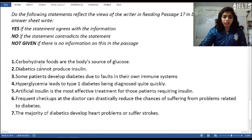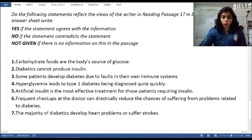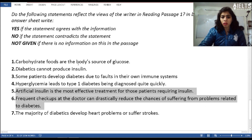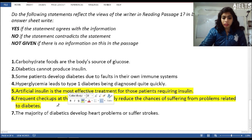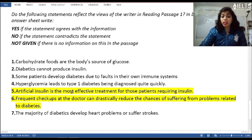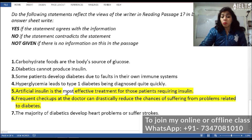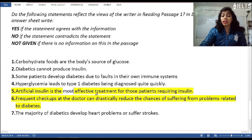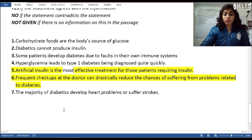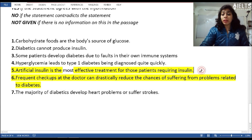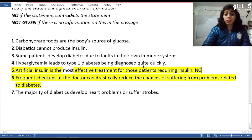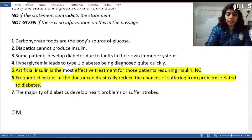I'm not going to explain every question here — I'll just explain questions five and six because these two questions are Not Given. There are certain major controlling words you have to look for. For example, 'most' — 'most effective' is a major controlling word. They may have mentioned 'effective treatment' but not 'most effective treatment', and because of this the answer becomes Not Given. This is what a major controlling word does.